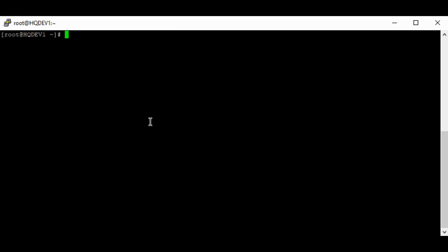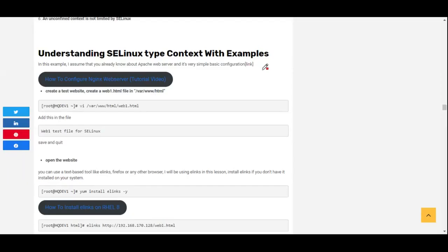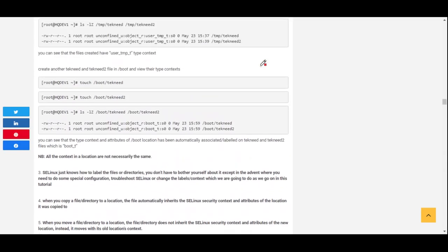In this tutorial we're going to start from the type context. The type context is the context that is most commonly modified when it comes to SELinux troubleshooting. Let's understand the type context with some examples.